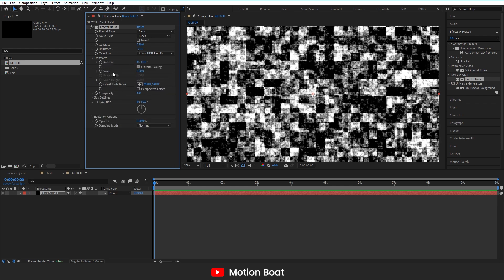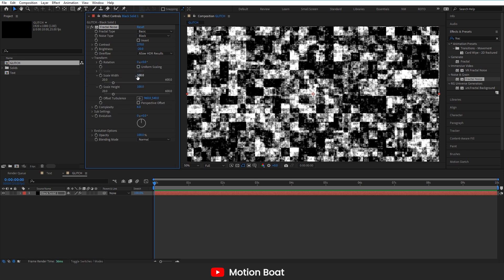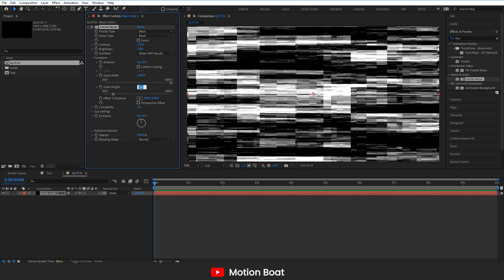Here in the transform, uncheck the uniform scale and change the scale width to 1300 and scale height to 130.